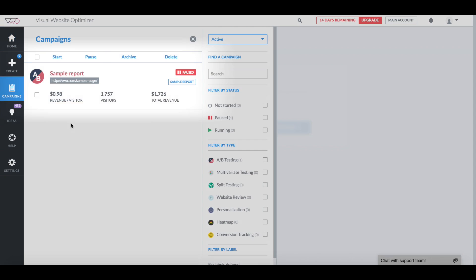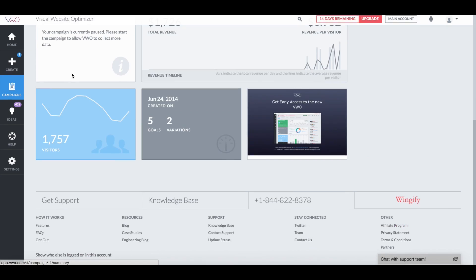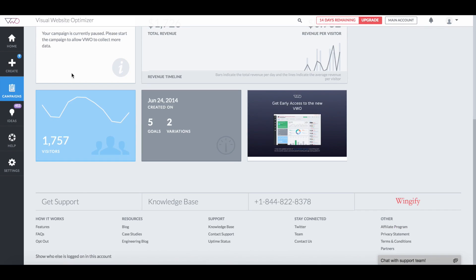I'll be going through the sample report of one of our actual campaigns, where we tested whether Social Proof works better than a generic headline to increase signups and paid upgrades. The first screen of VWO reports is a summary of your campaign's performance.